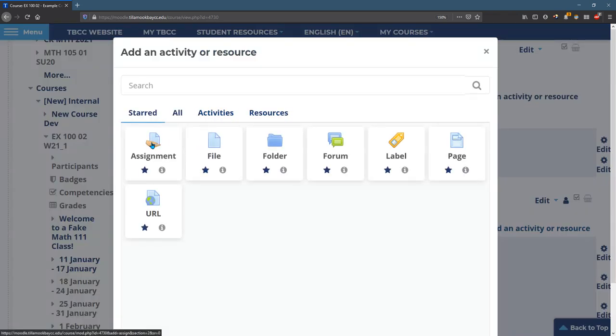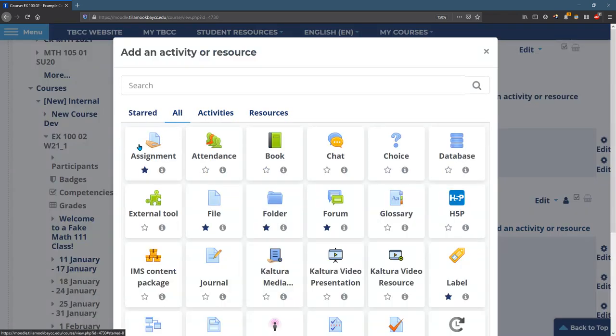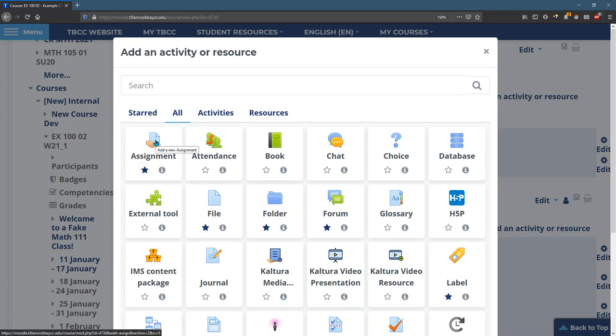Again, I've already starred assignment, but if you haven't, you just go to the all list and I recommend you star assignment. But anyways, you click on your assignment right there.